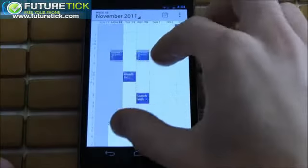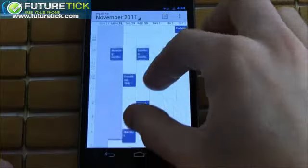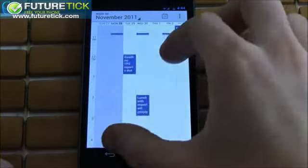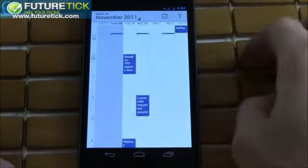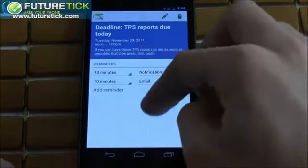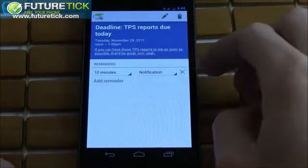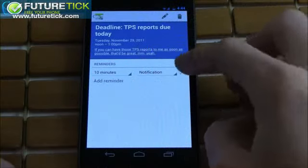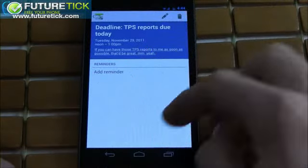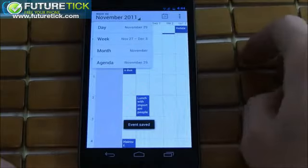Moving on to the calendar, the biggest enhancement is the inclusion of pinch to zoom. This is a feature largely borrowed from webOS that allows you to expand and contract your appointments to a size that suits your own personal preference.